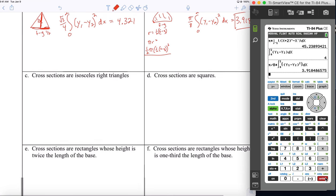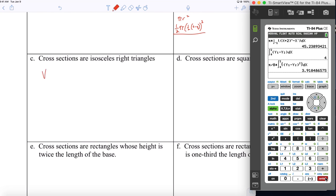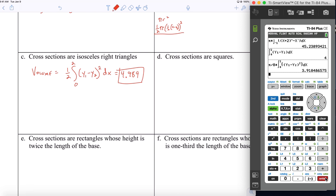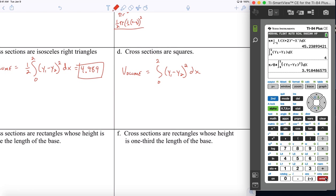If the cross sections are isosceles right triangles, see if you can write the integral — get ahead of me. The answer uses one half times f of x minus g of x squared. Don't forget the one half. For cross sections that are squares: if you already have the isosceles right triangle answer, we know it's going to be double that. You should get 9.978.